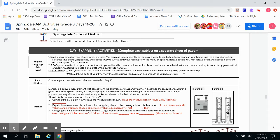After that, you're going to read your narrative from yesterday out loud to yourself and be on careful lookout for phrases and sentences that don't sound natural, and try to correct any grammatical or spelling mistakes to create a second draft of the current life narrative.